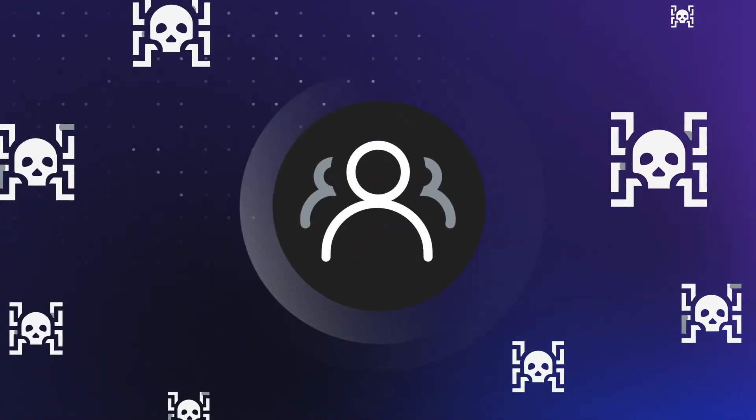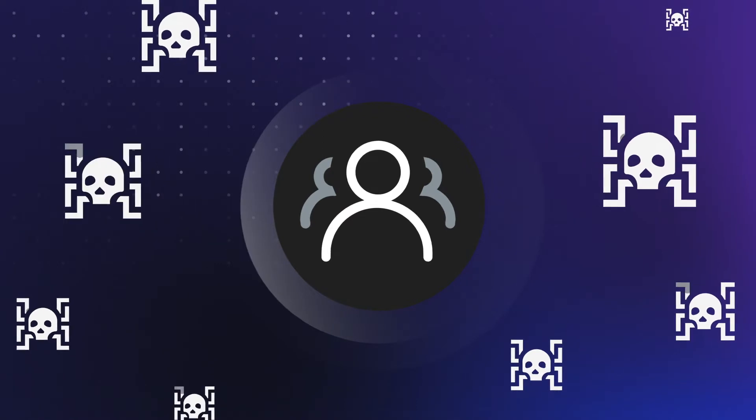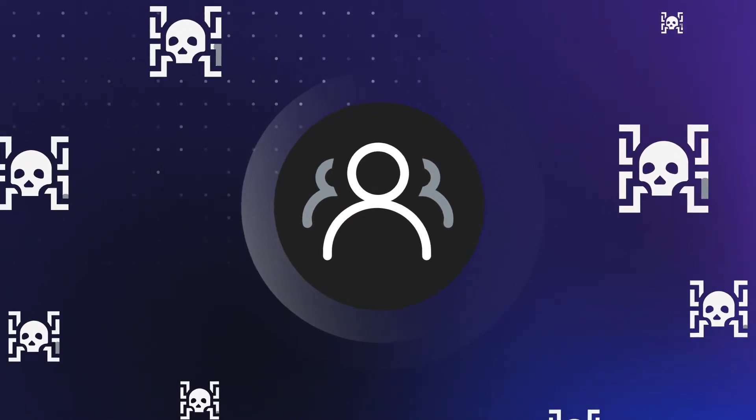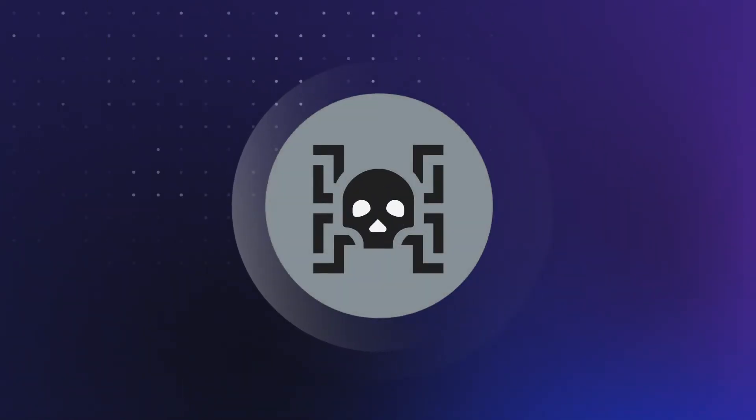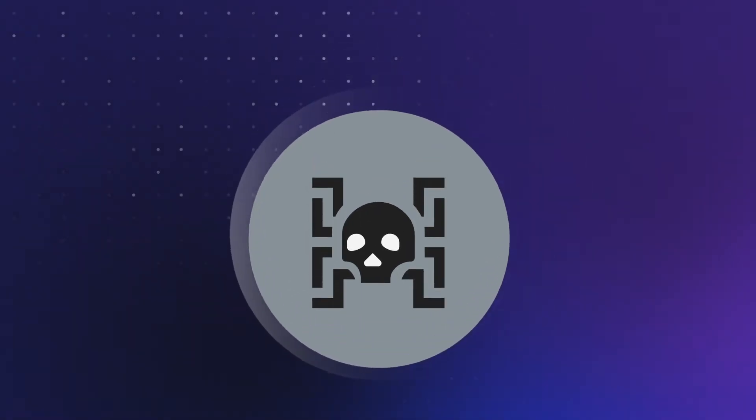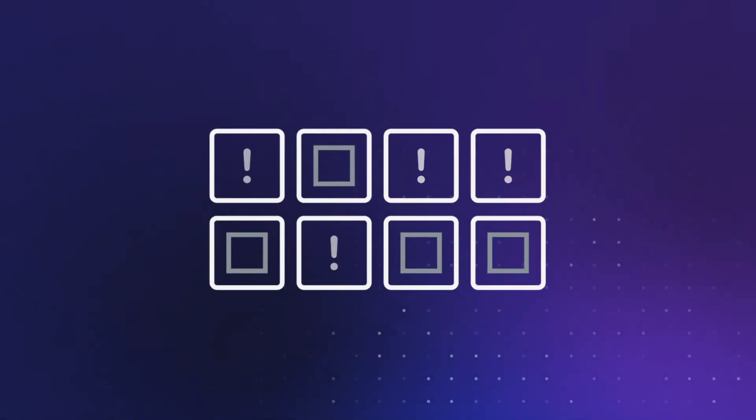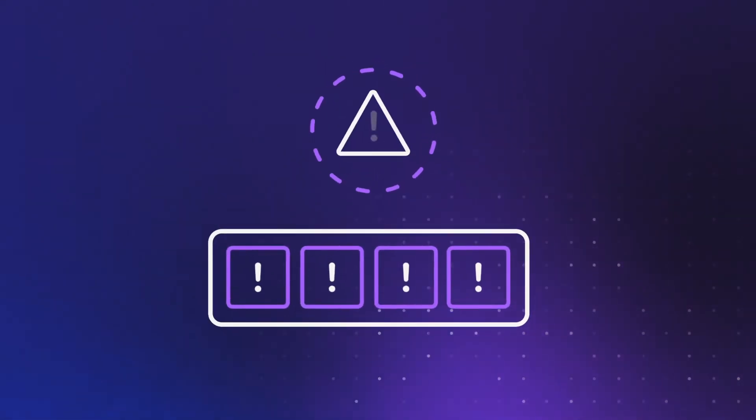Security and development teams are overwhelmed by the number of vulnerabilities uncovered in their applications. Many found after it's too late. With pressure to prioritize and fix critical vulnerabilities, it can often mean a delayed release or hotfix in production.